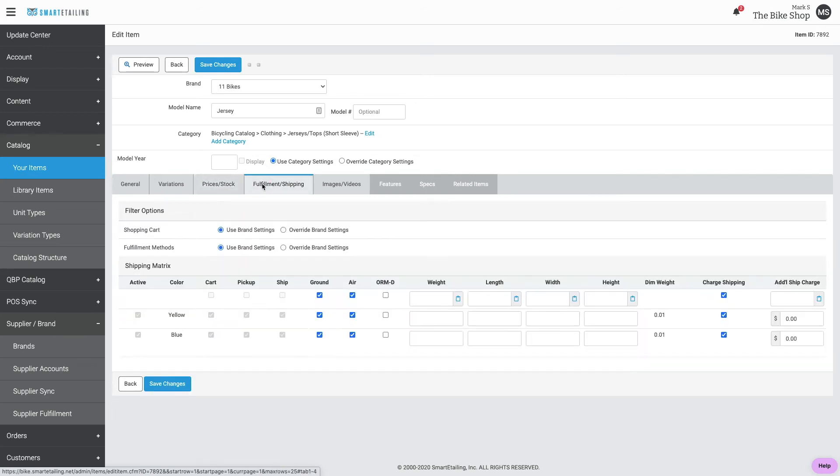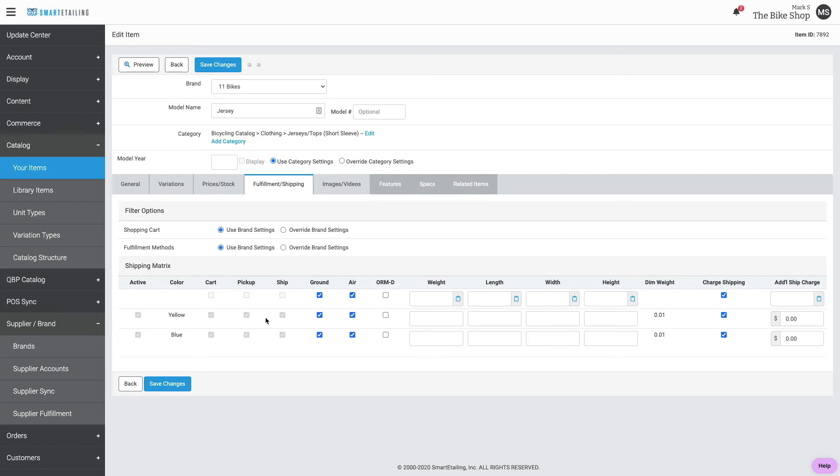Let's move on to fulfillment and shipping. You'll see the settings we chose when we created this new brand or that were chosen when Smart Detailing created a brand from the library are displayed here by default. You can override these settings if you choose.